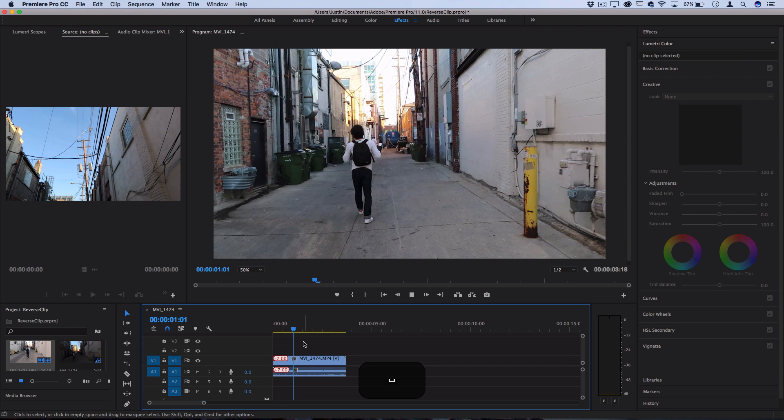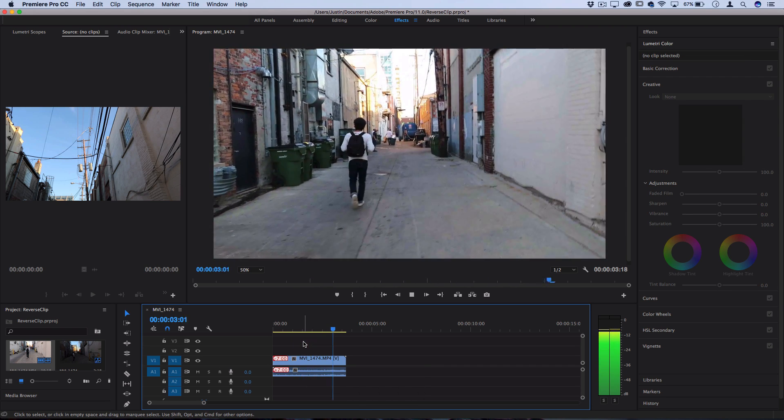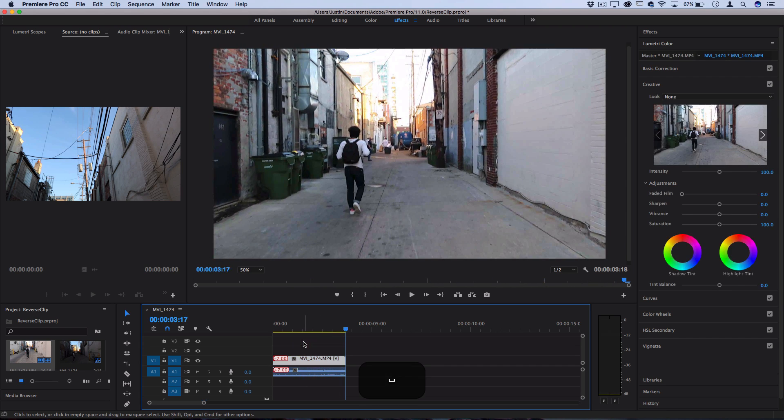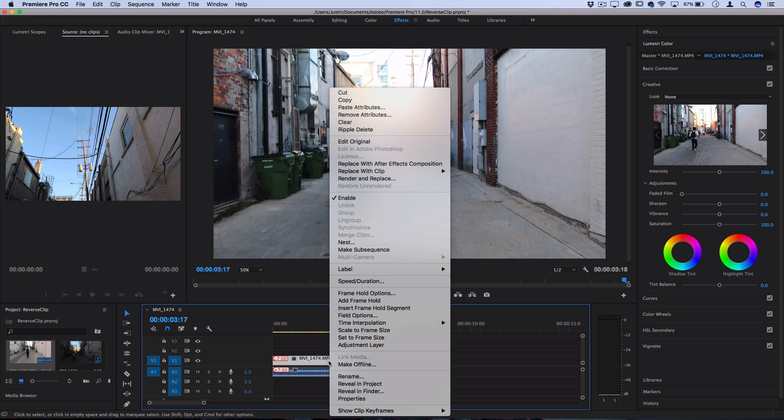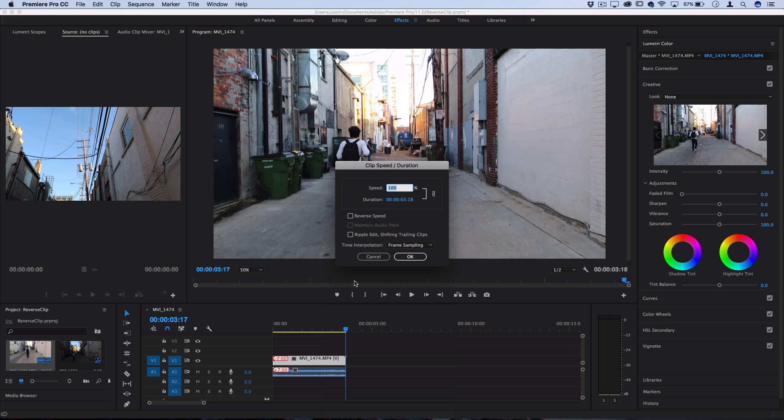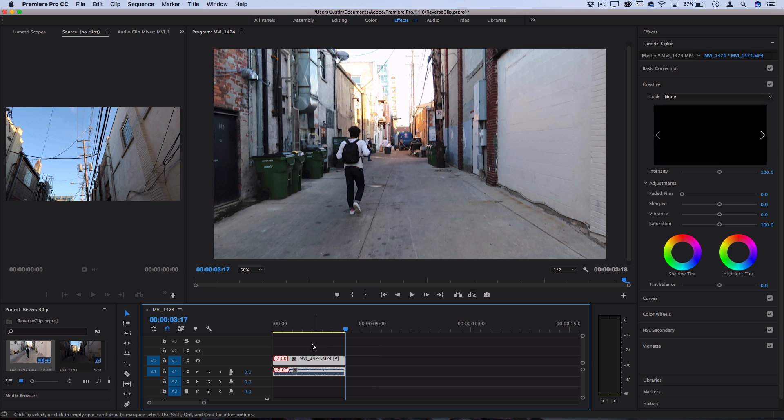So here's how the clip looks in normal speed on the timeline. Just basic walking forward. In order to reverse any clip you right-click on it and then go to speed/duration and you should see this little checkbox to reverse the speed. But in this case, I'm going to duplicate my original clip.